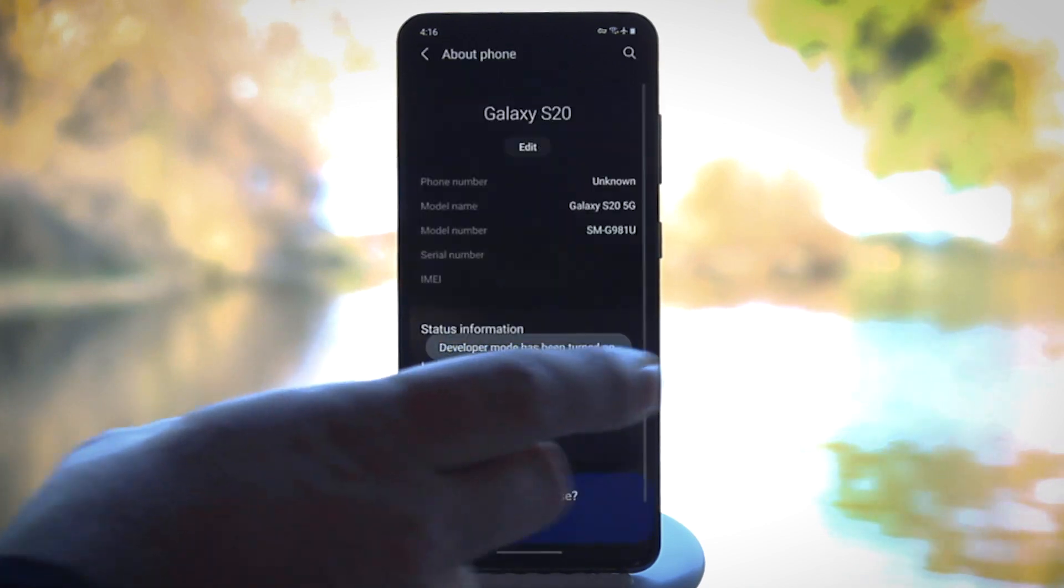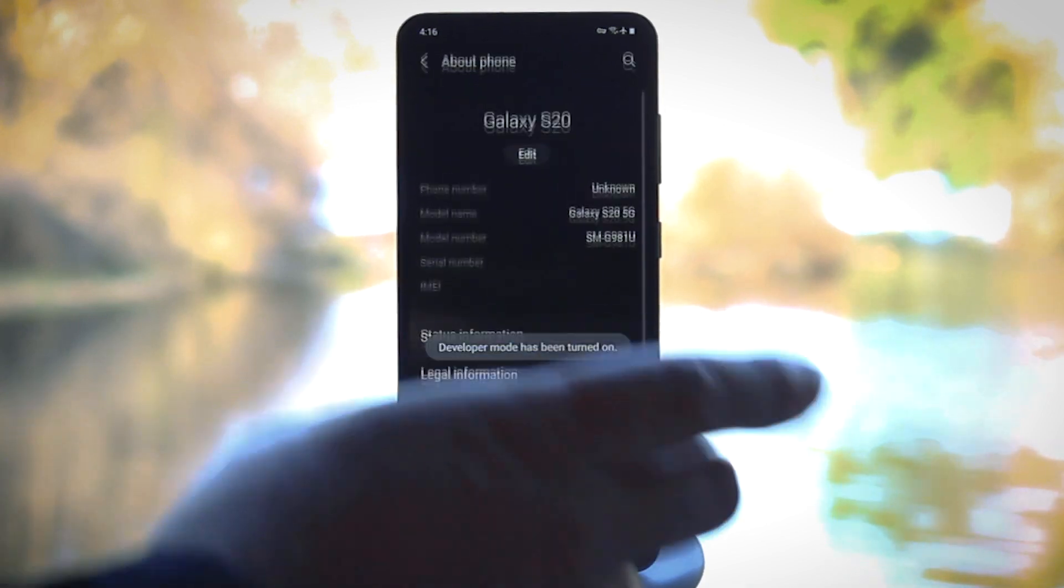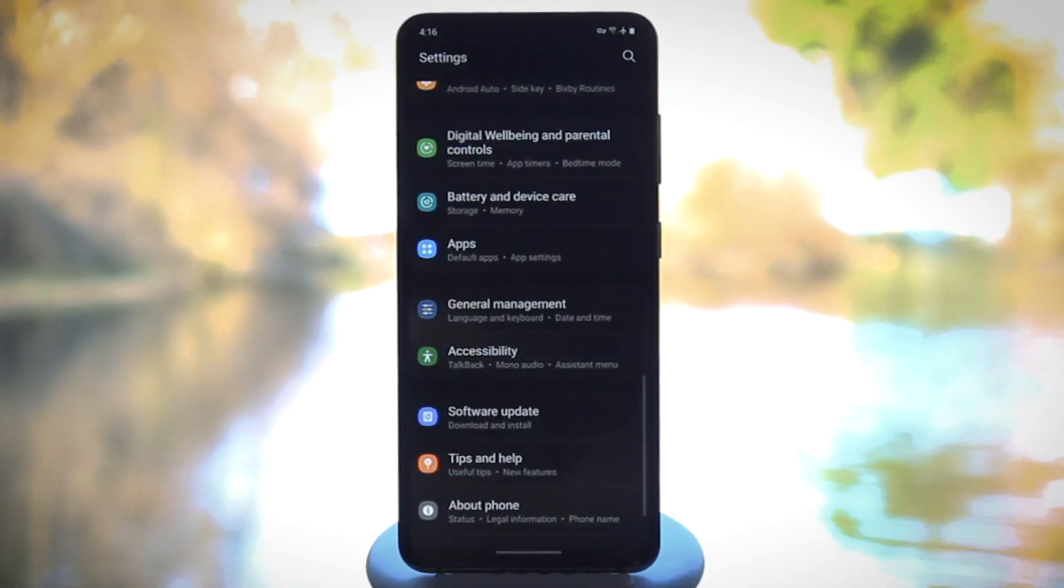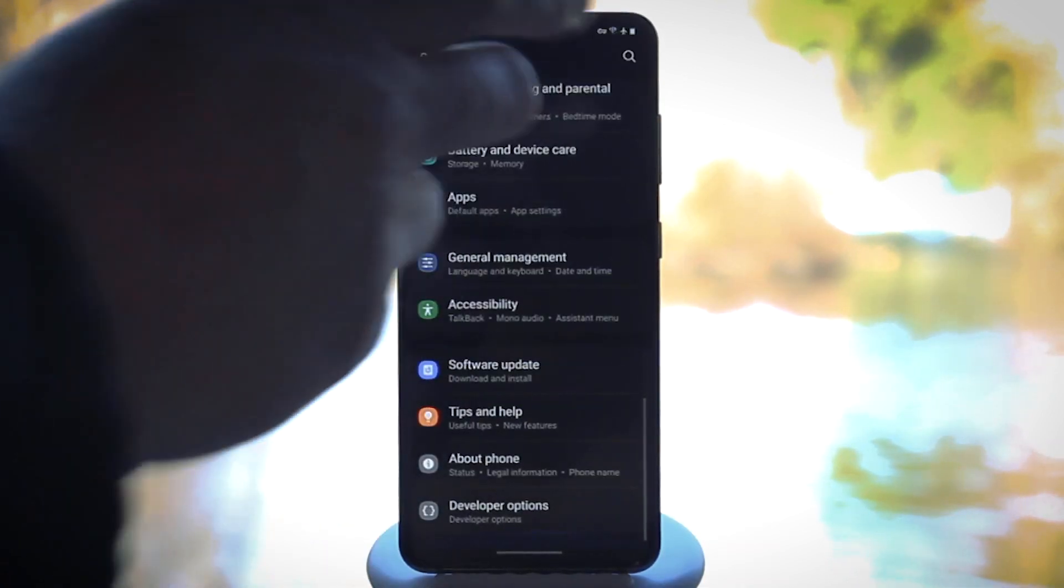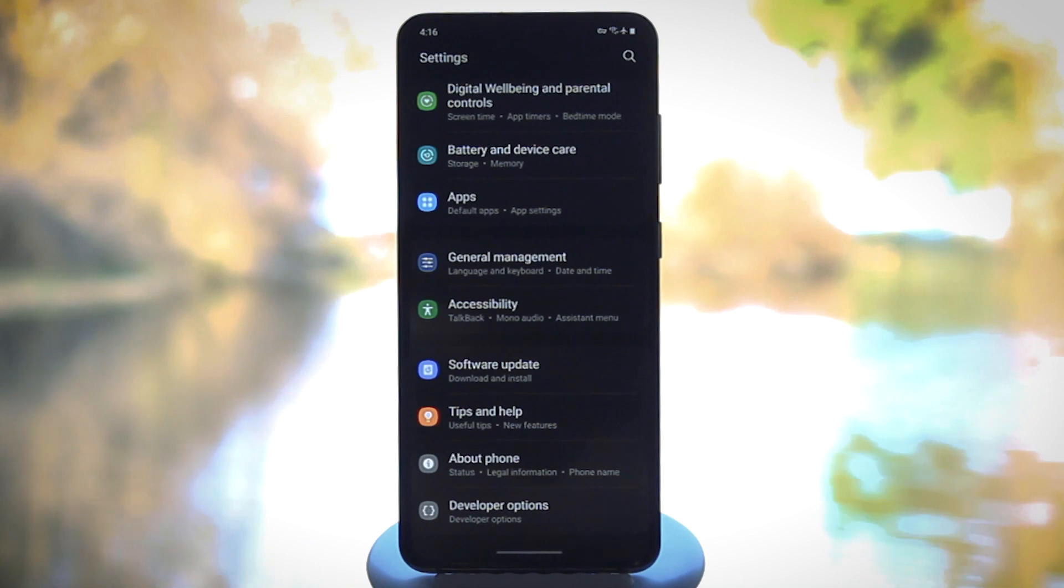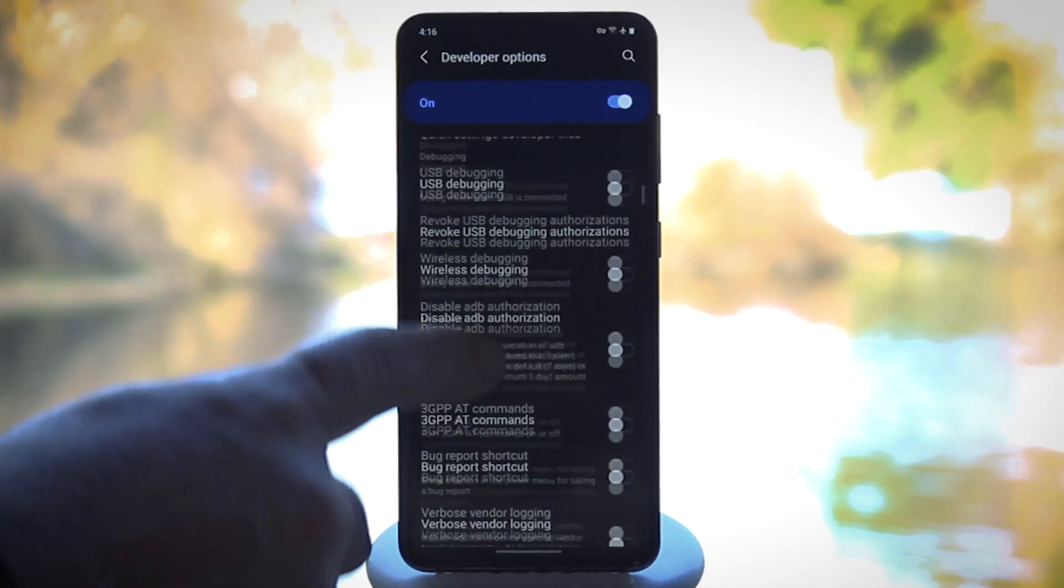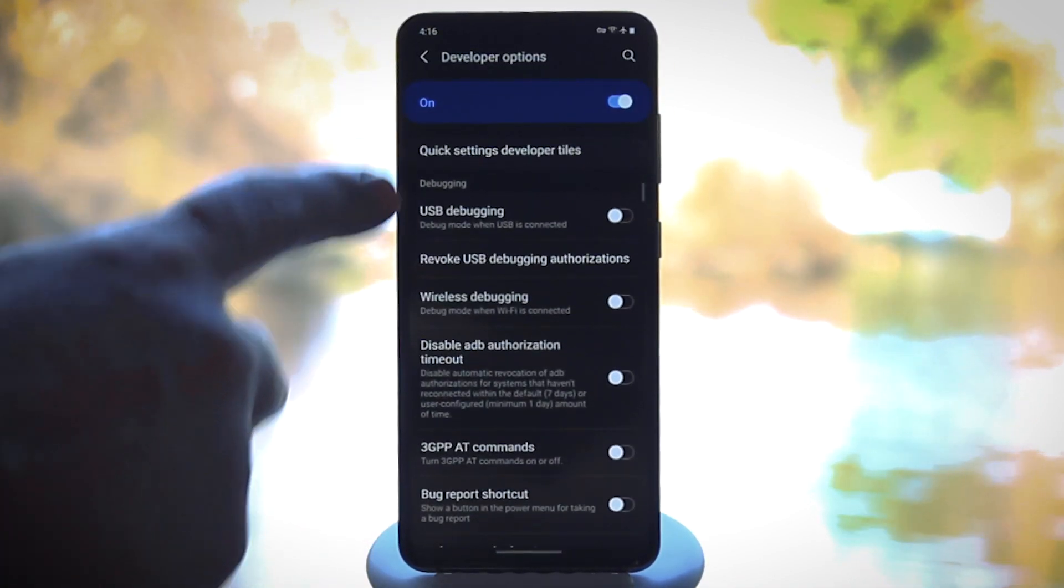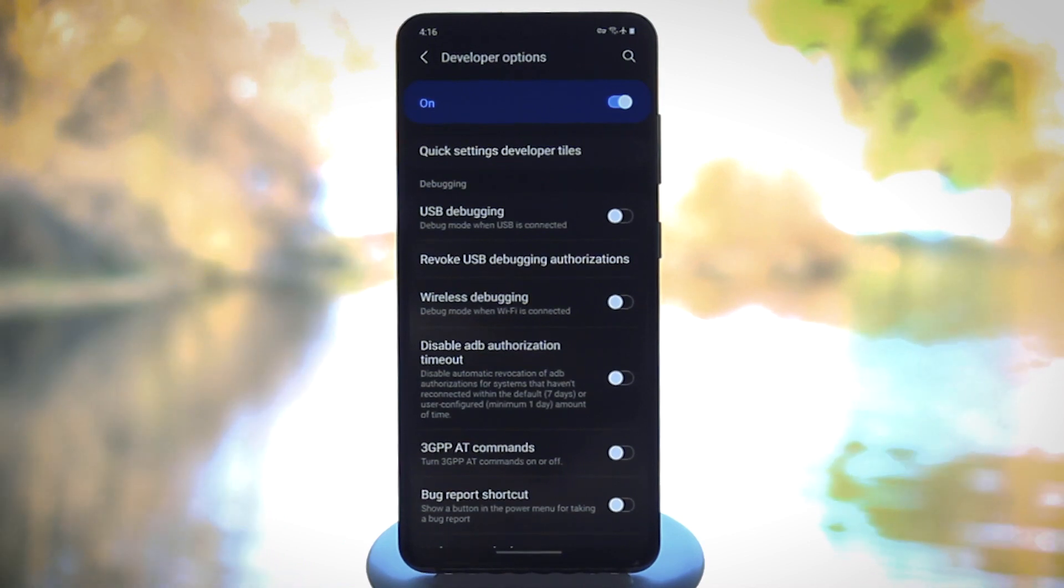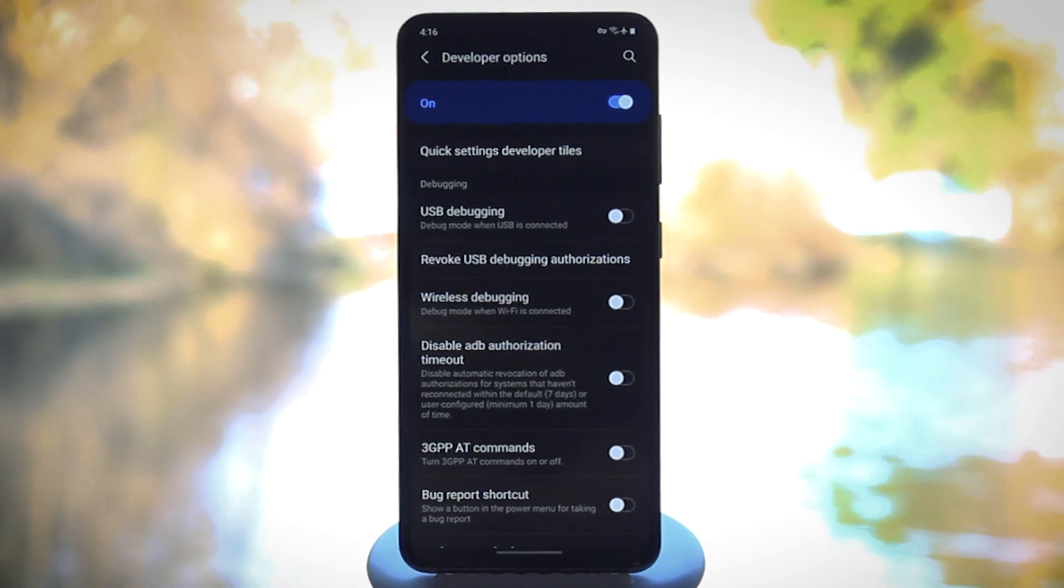you'll find developer options either in Settings, System, Advanced, or just at the very bottom of the main Settings menu. So head in there and scroll to the Debugging section that isn't too far down.